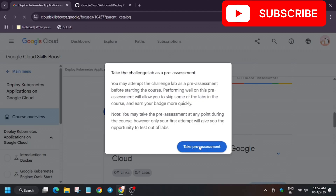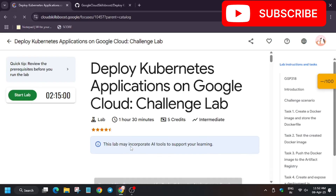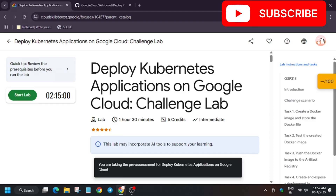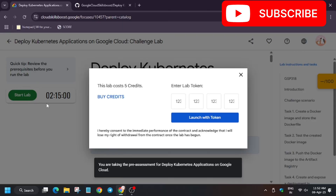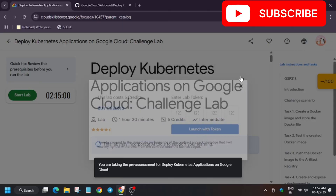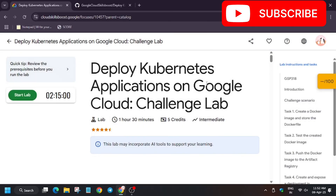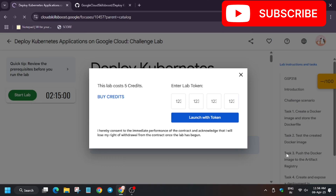Once you click on 'Take Pre-Assessment' you will be redirected to the challenge lab. Once you complete the challenge lab you will be able to earn the badge without any issue. When we click 'Start Lab' it's asking for credits. In case you want credits, I have shared a video in the description to check it out. I'm refreshing the page — I already have credits.